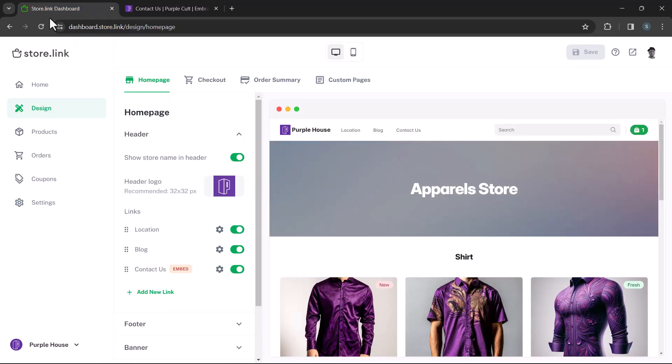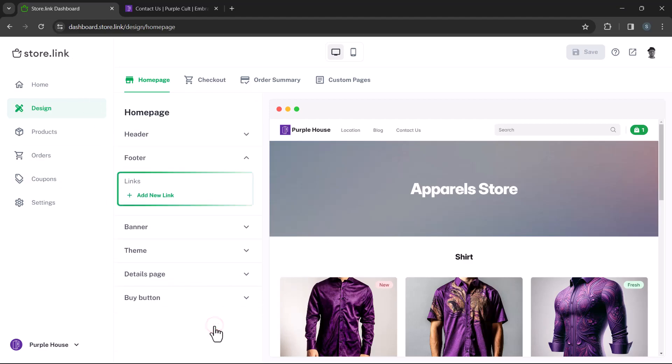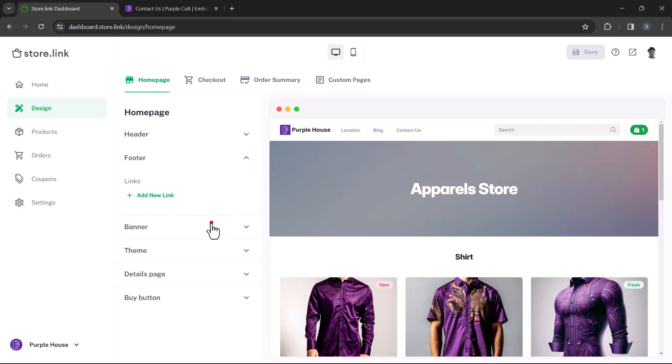Now, let's move to the footer. You can also add links here, but we'll skip this part for now. This is the exciting part, banners.